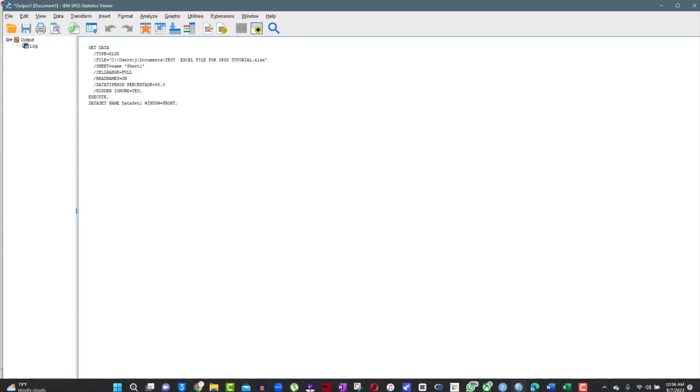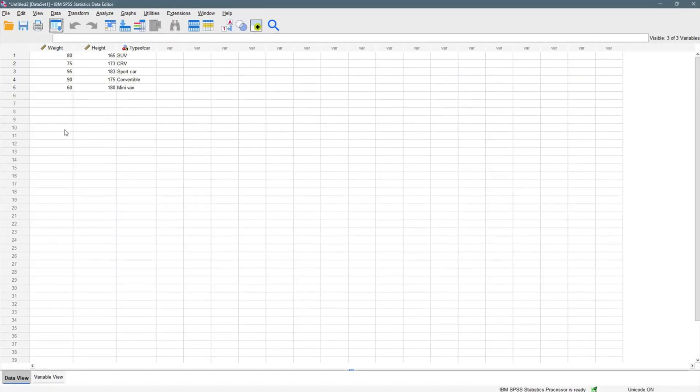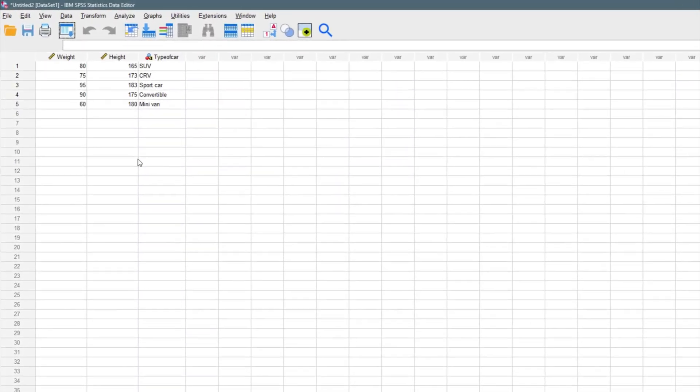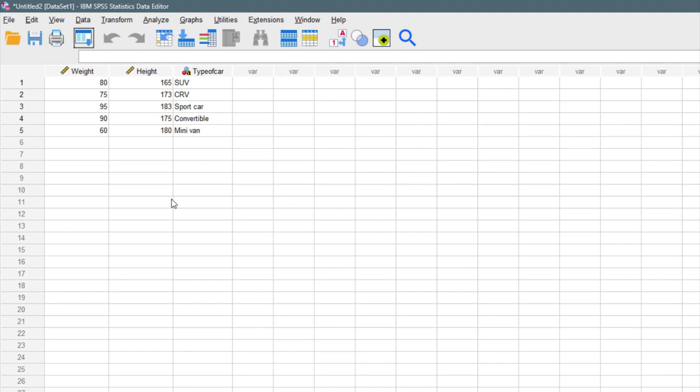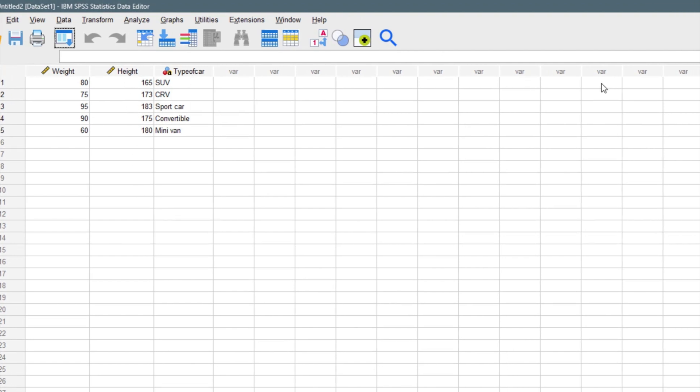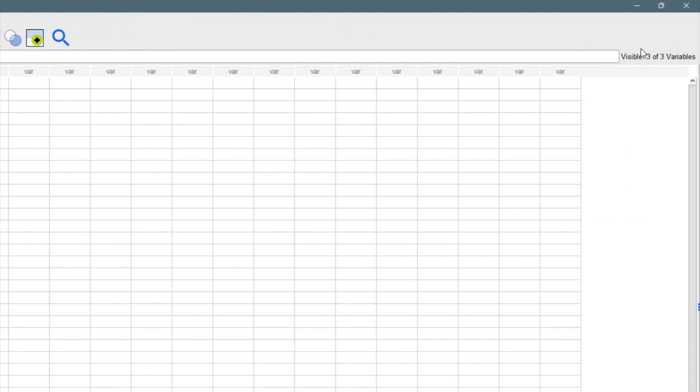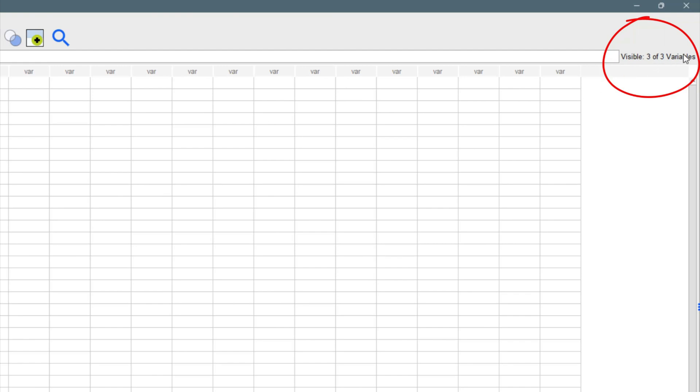Let's go back to our view. We can come back here and click on our data. We have our data set right here. We have the weight, we have the height, we have the type of car. So we have three variables right here. As you can see, it's given us the number of variables we have. If we increase the number of variables, it's going to increase this number.